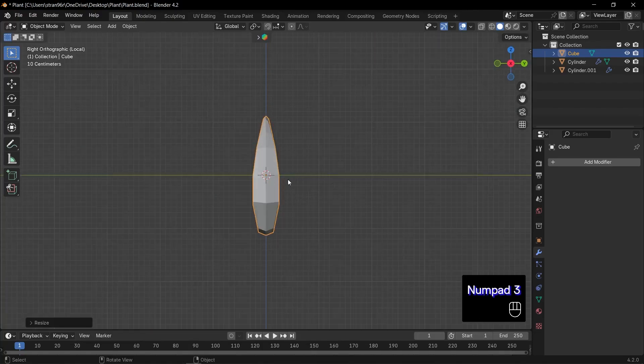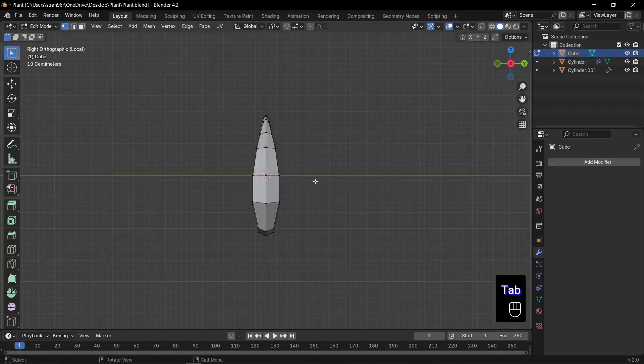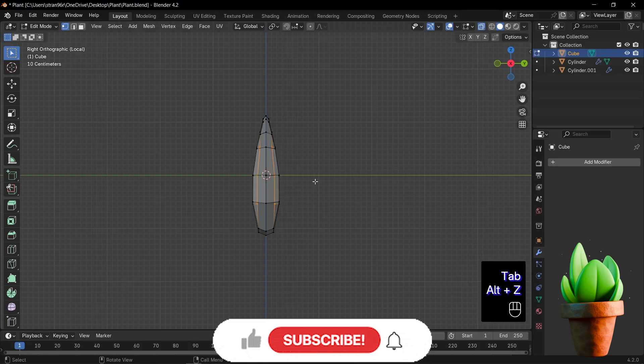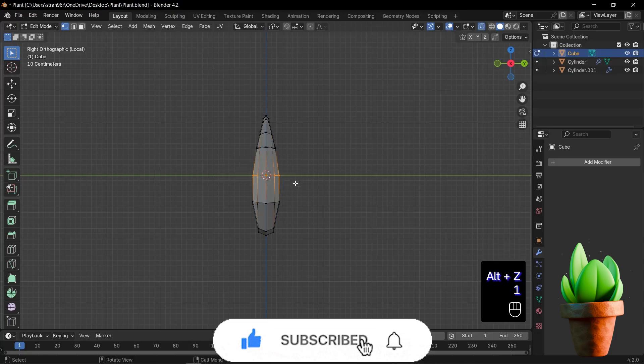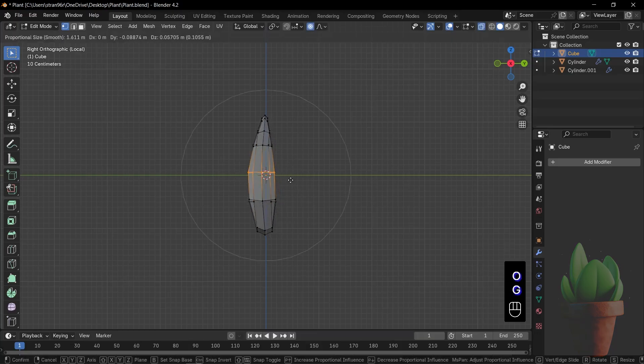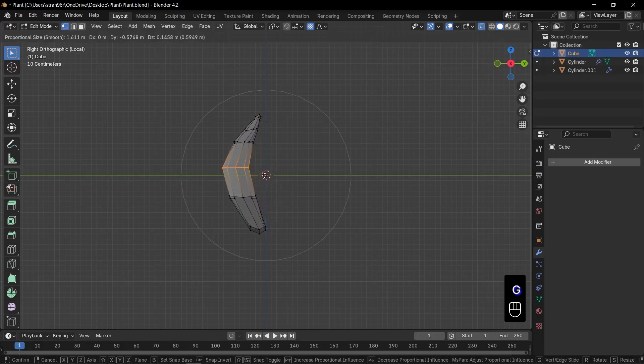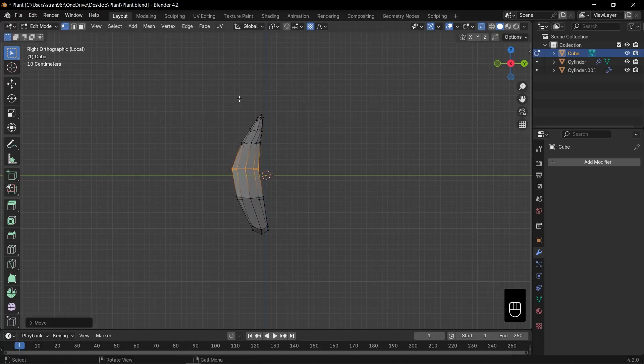Now, our leaf looks amazing, but let's add a little extra twist. Press 3 on the numpad to jump into side view. Alt click the middle edge loop. Press O to enable proportional editing, then G to grab and bend that loop. Perfect, a nice curve.